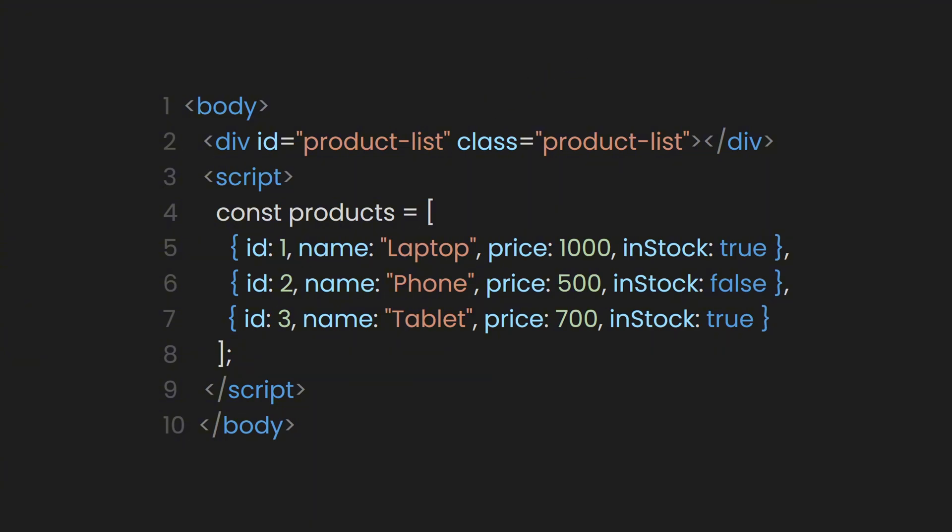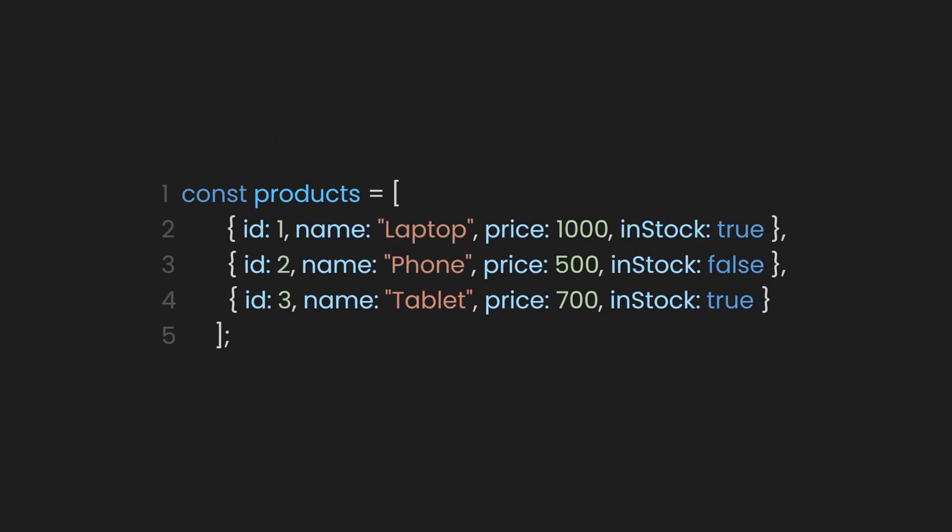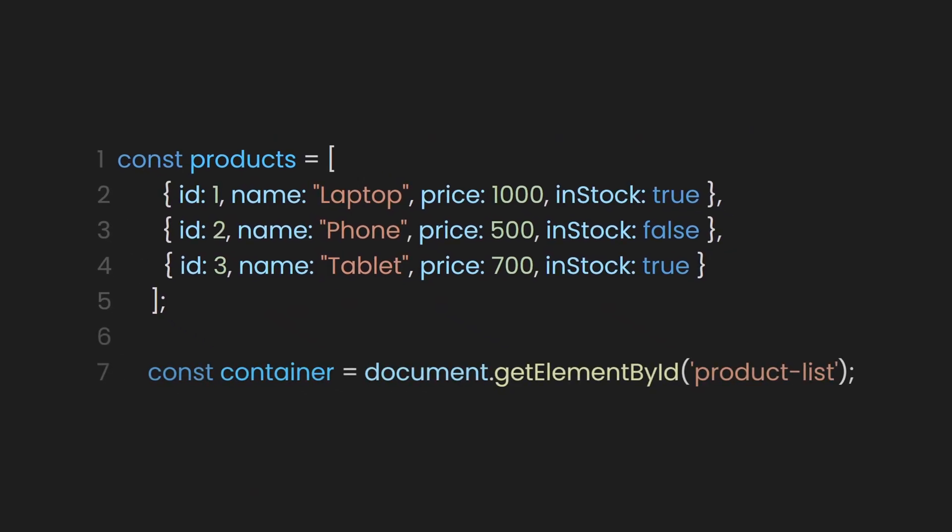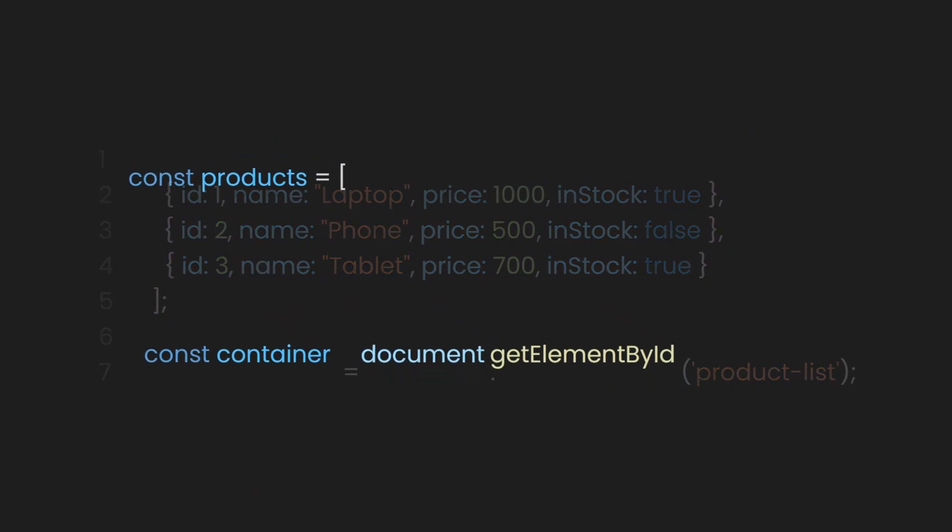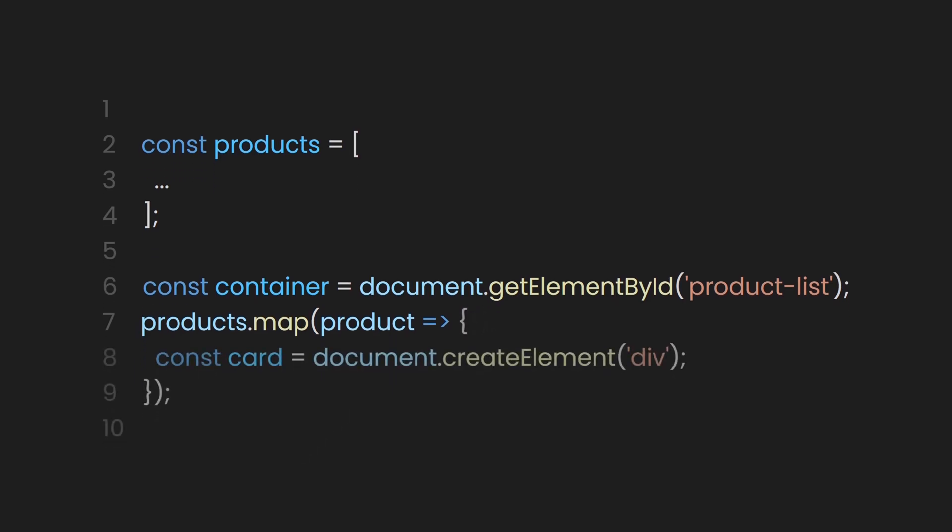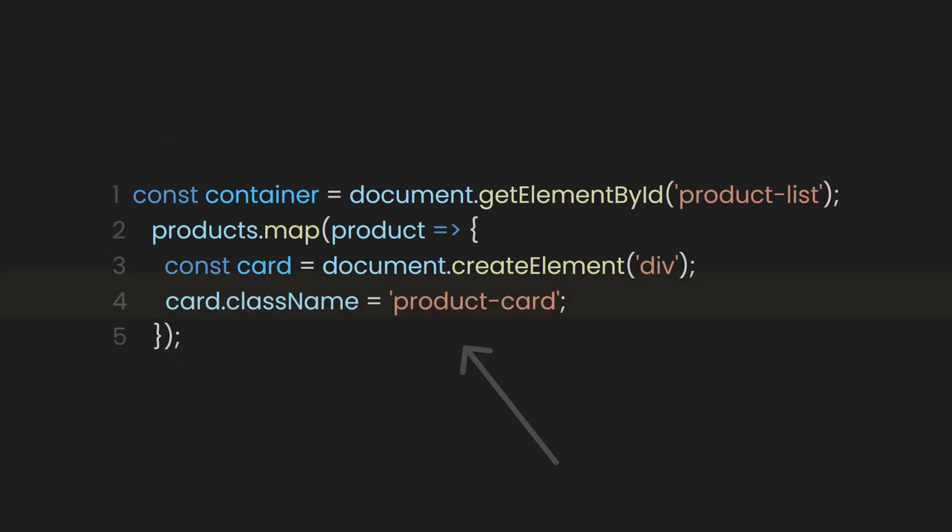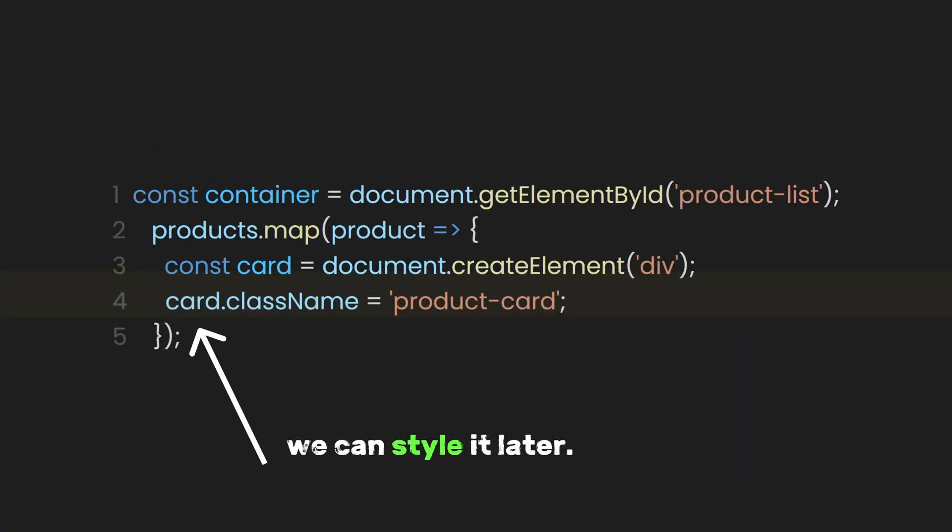This will serve as our container where we will map our data. Now let's focus on the script tag. Here, let's select our container div and store it in a constant called container. Next, let's use the map function to iterate over the product's array. Inside the map function, let's name our parameter product. And inside our function again, let's create a constant called card, which will be a div element to hold each product's data. Let's assign the class product card to the div, so we can style it later.